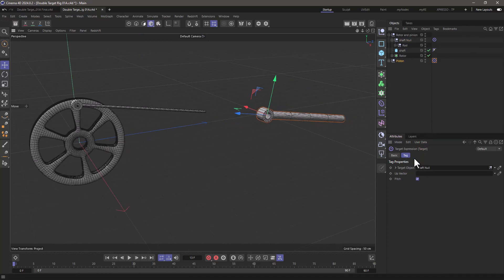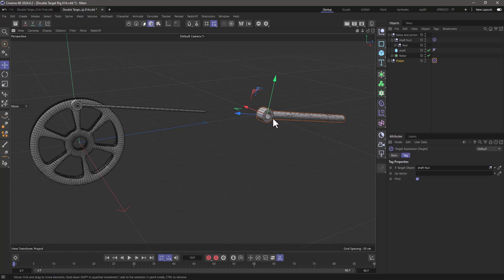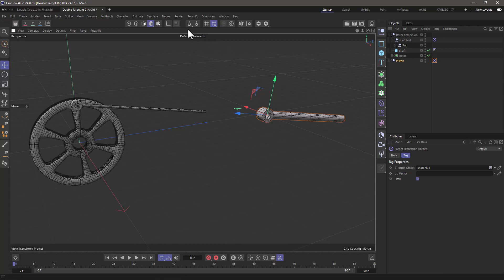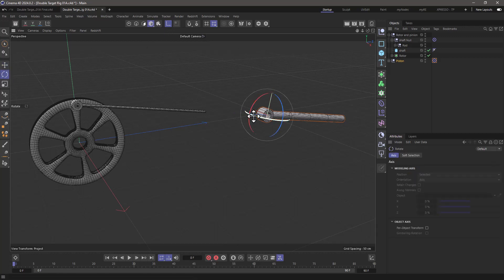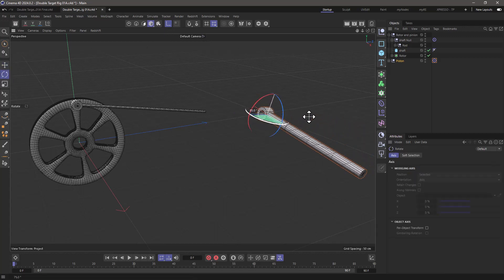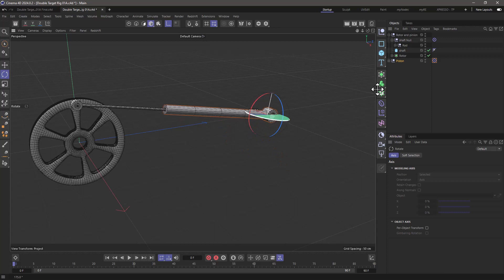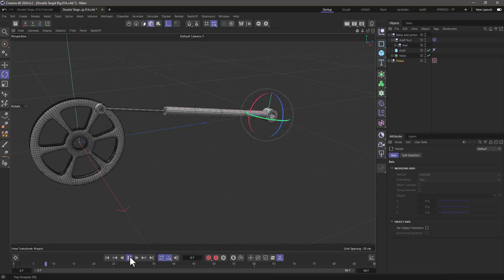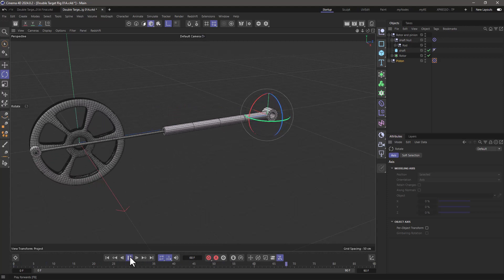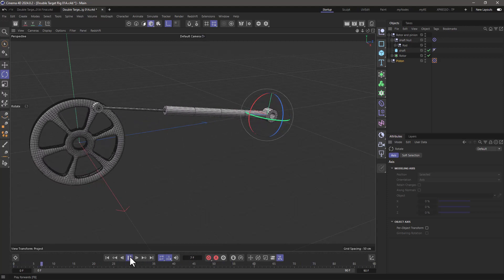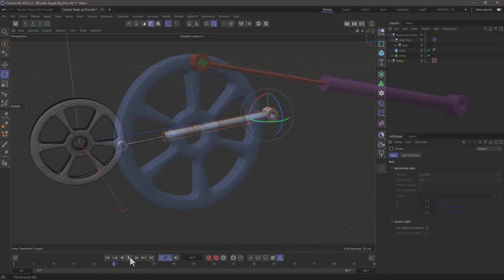And that's because by definition, the target expression or target tag always points the plus Z. And here you can see this is in the reverse. It's plus Z is this side, which is the back side. That's a very simple fix. Just go to your axes tool, get your rotation and rotate this and then press shift and quantize it to reach 180 degrees. From this point onwards, your rig is ready and stable.